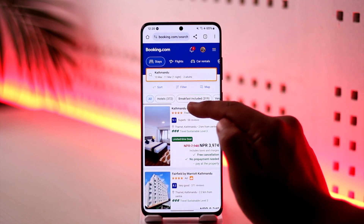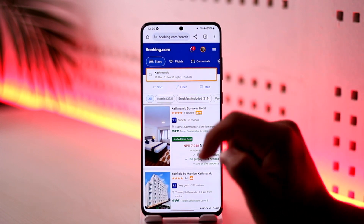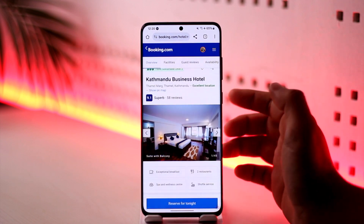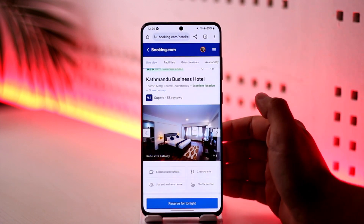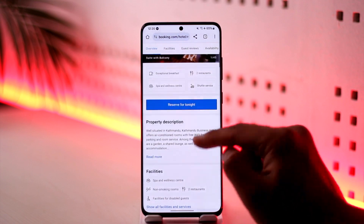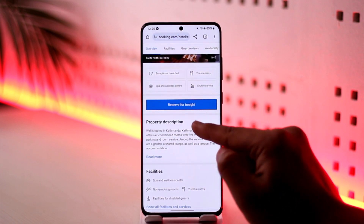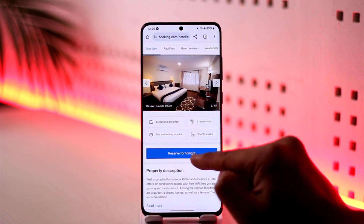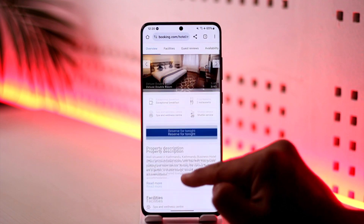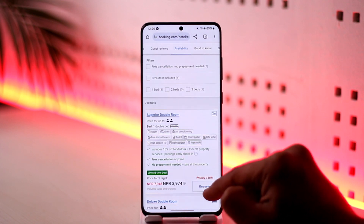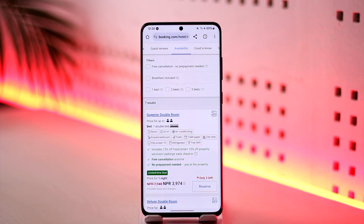You can go ahead and select a certain hotel or reservation that you'd like to make. You don't have to pay right away — you can simply reserve now and pay later. You can see the 'Reserve for Tonight' option here, so just tap on that and you'll be able to reserve it.